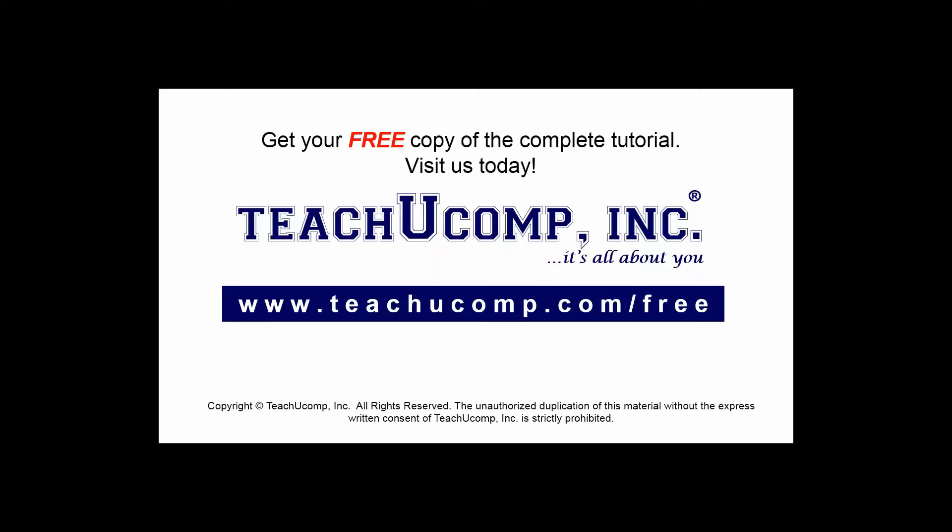Get your free copy of the complete tutorial at www.teachucomp.com/free.